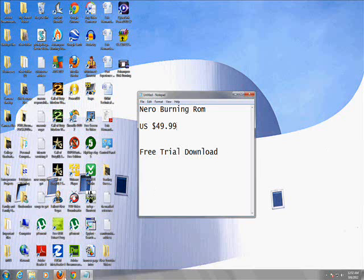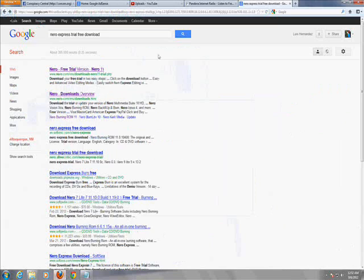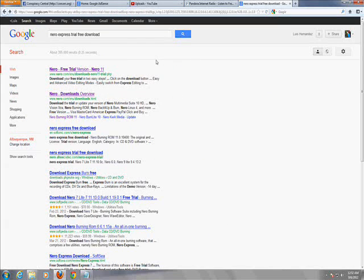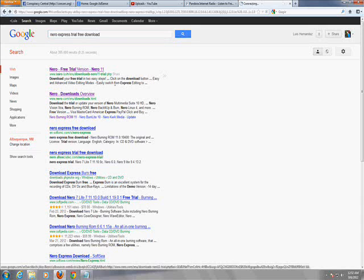So go to your browser, go to google.com and type in Nero Express trial free download. And click on the first one here, Nero Free Trial Version Nero 11.